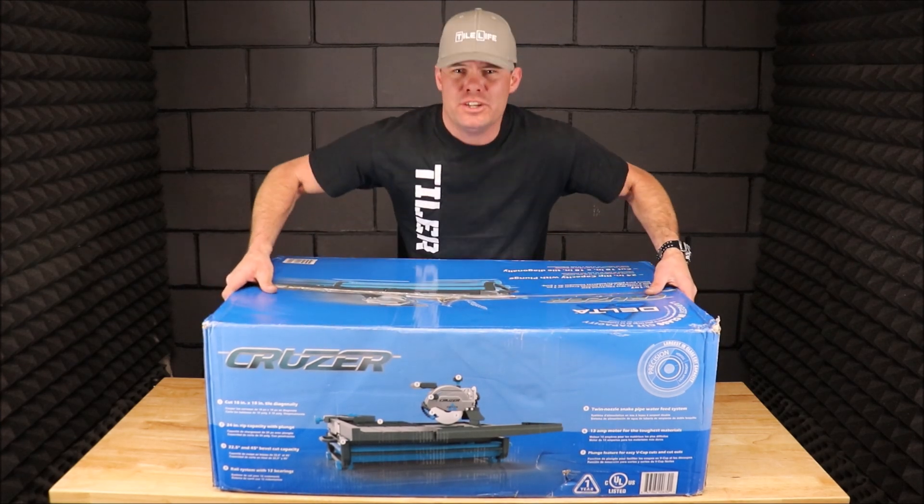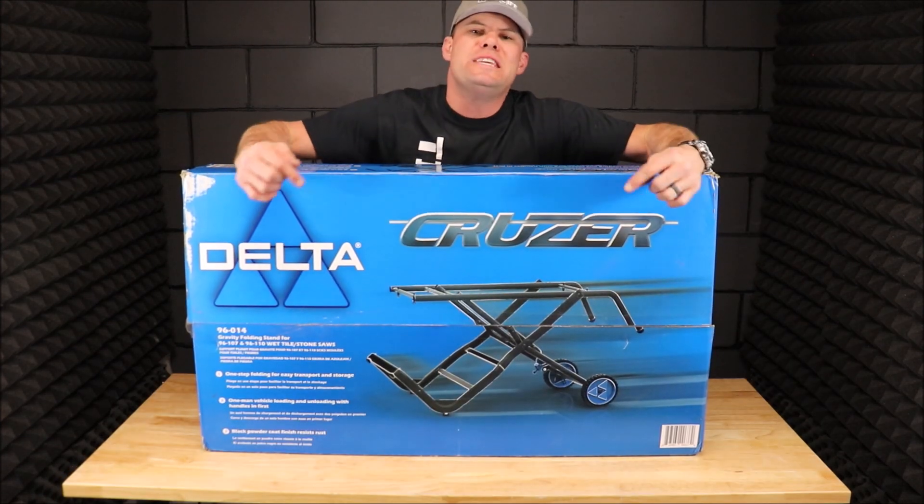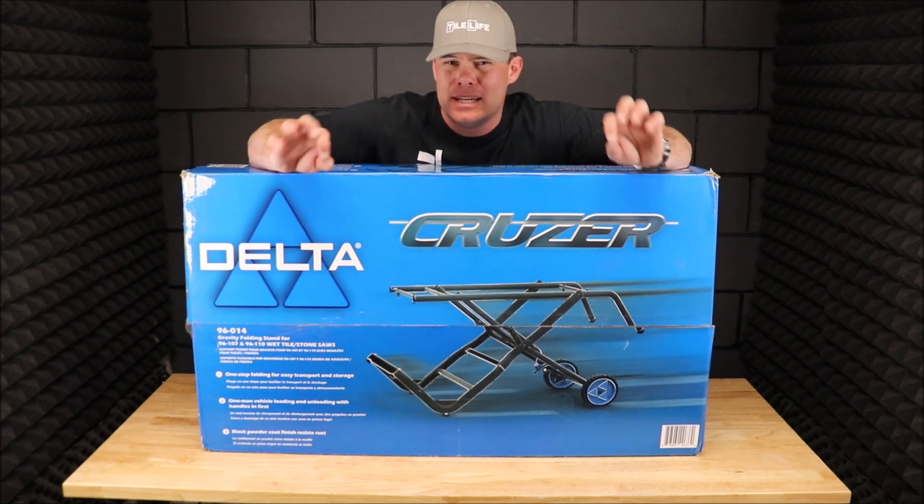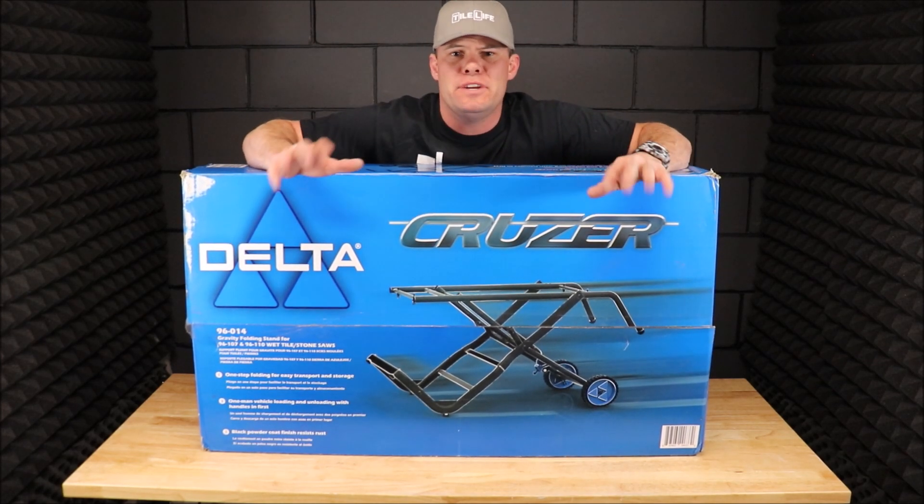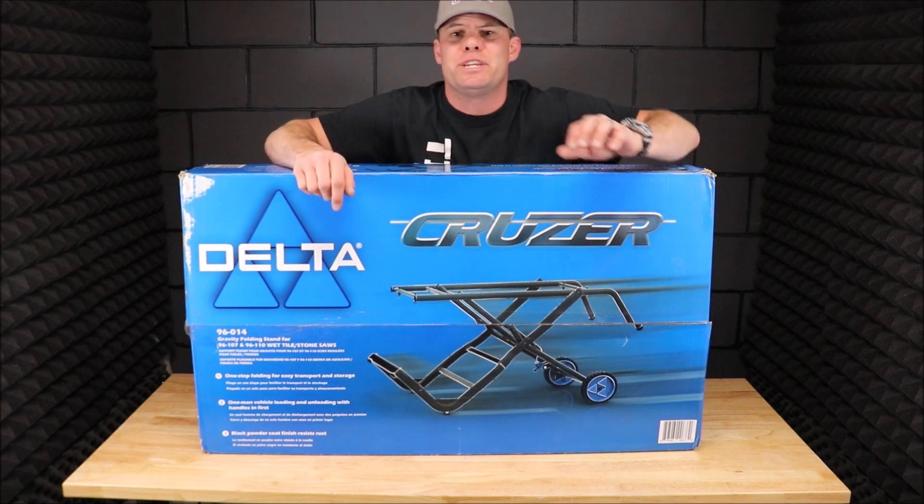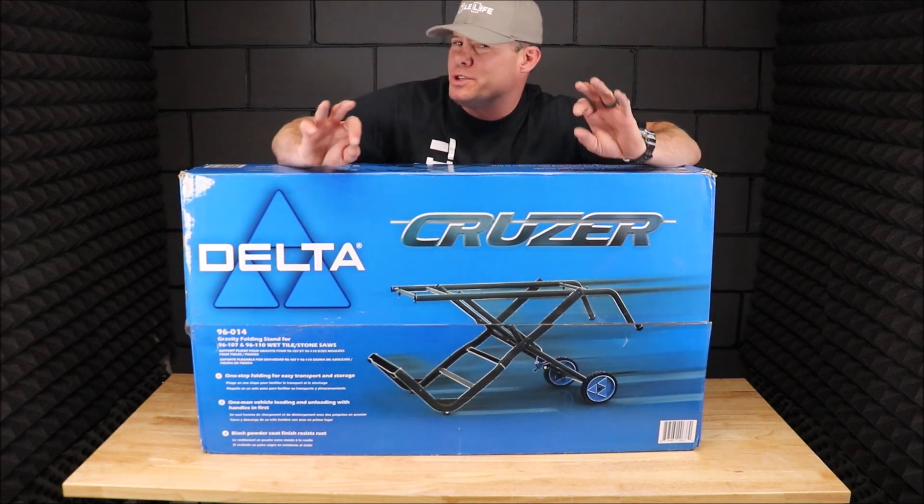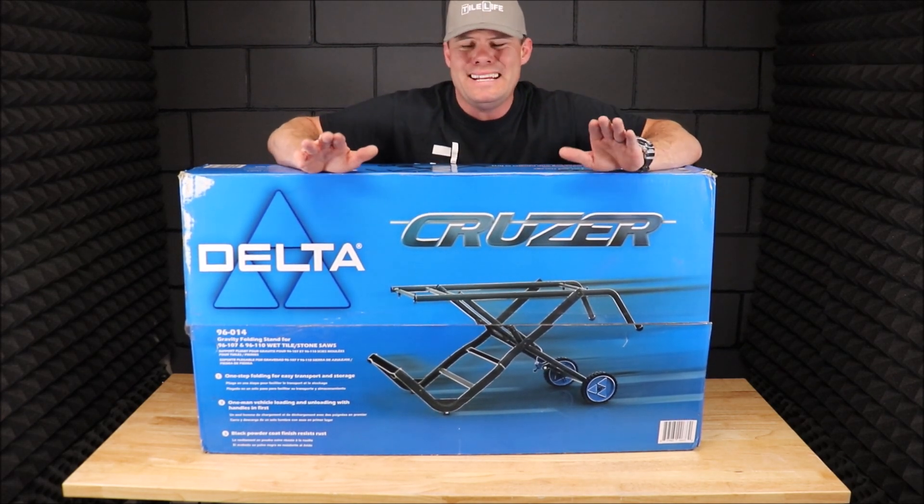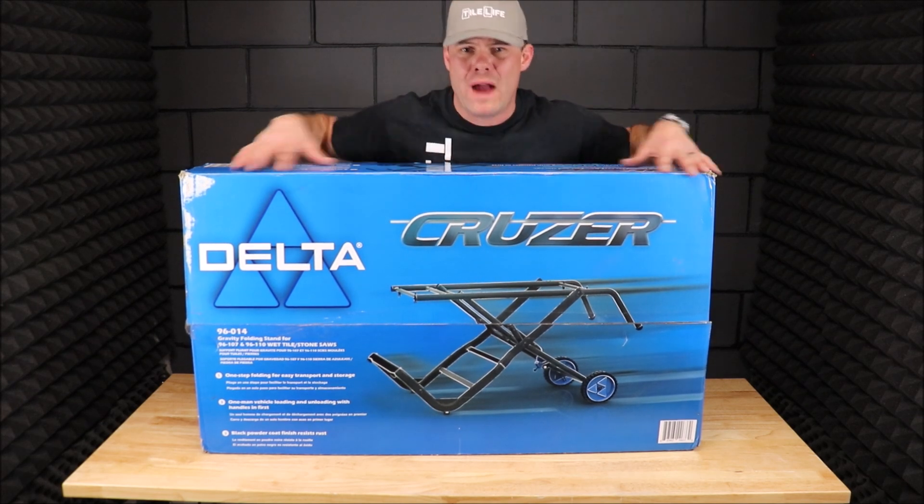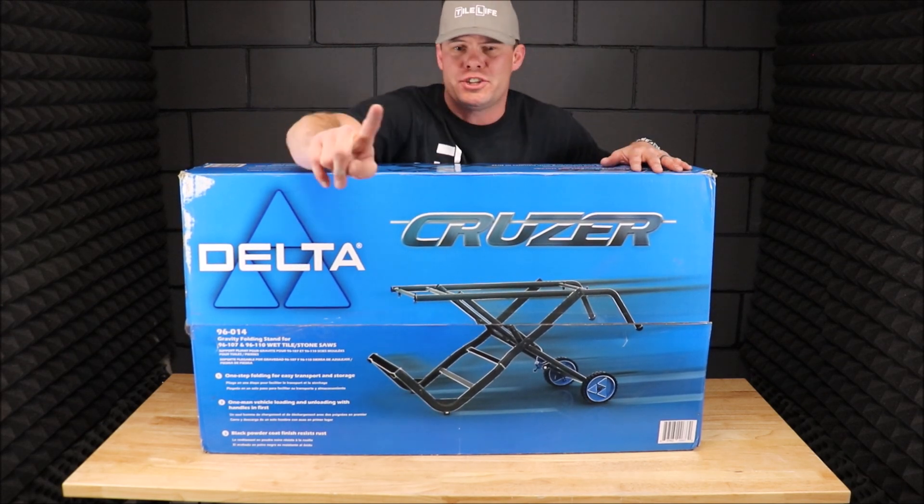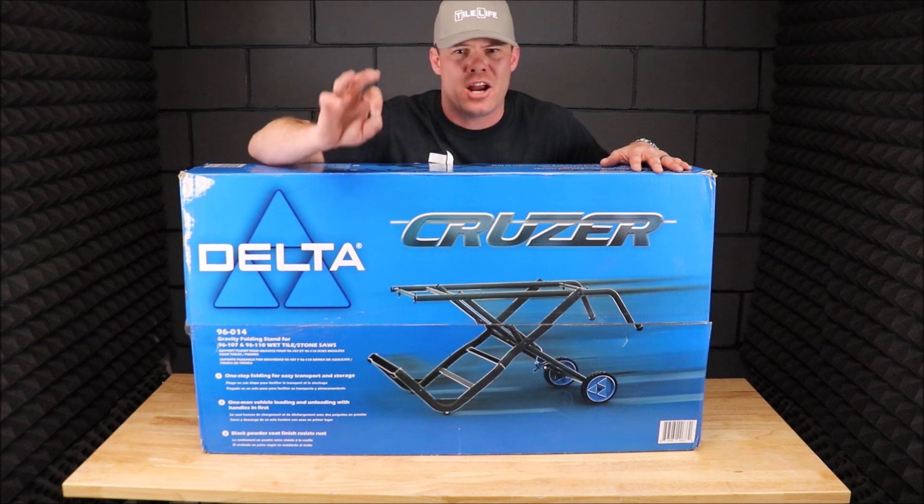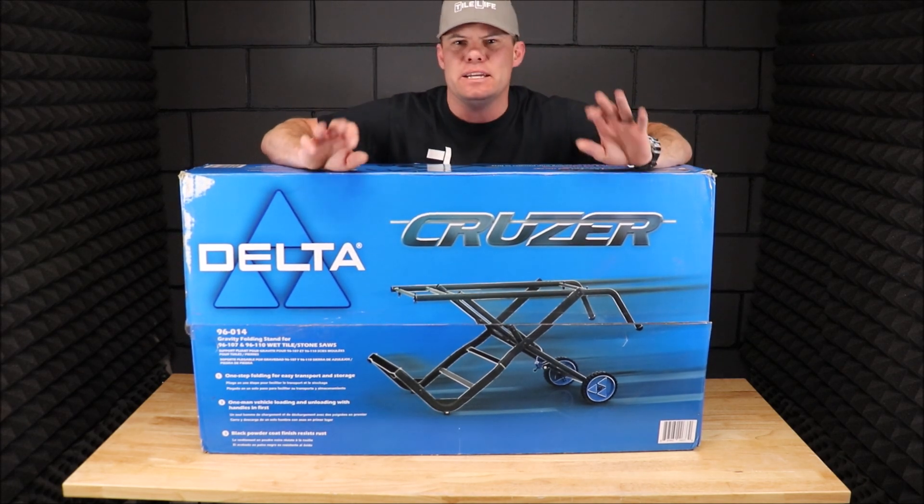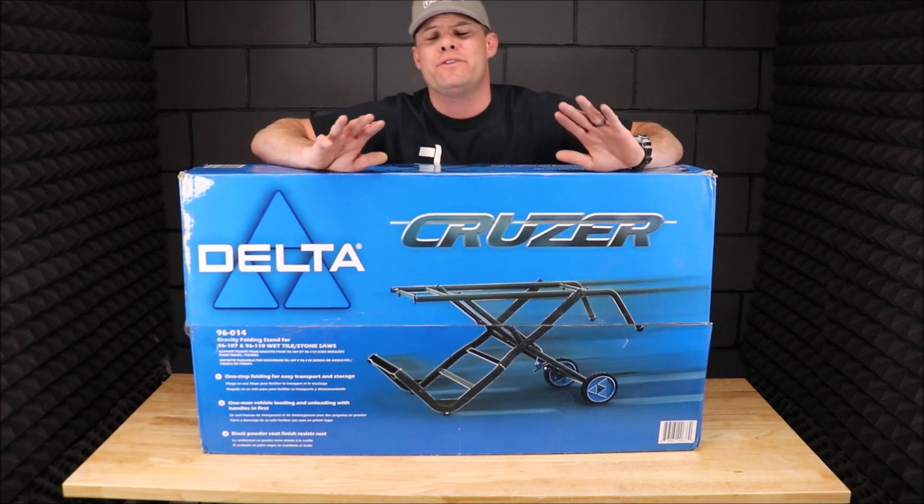I also have the amazing gravity stand specifically designed for the 7-inch Delta Cruiser. With the 7-inch Delta Cruiser along with a 24-inch ripping capacity and a gravity stand like this, which the DeWalt D24000 does not offer, it can easily compete with the DeWalt, one of the most popular tile saws on the market.